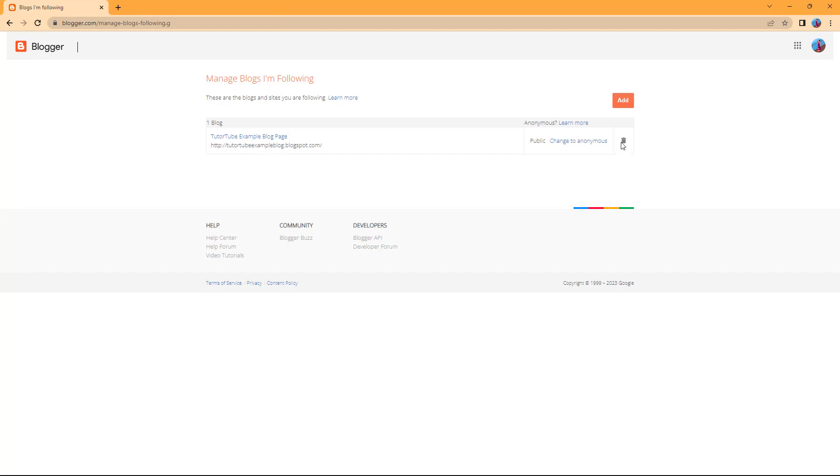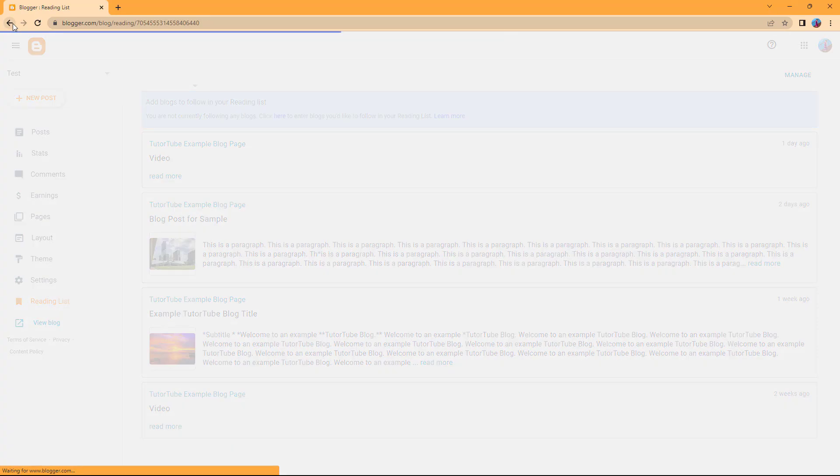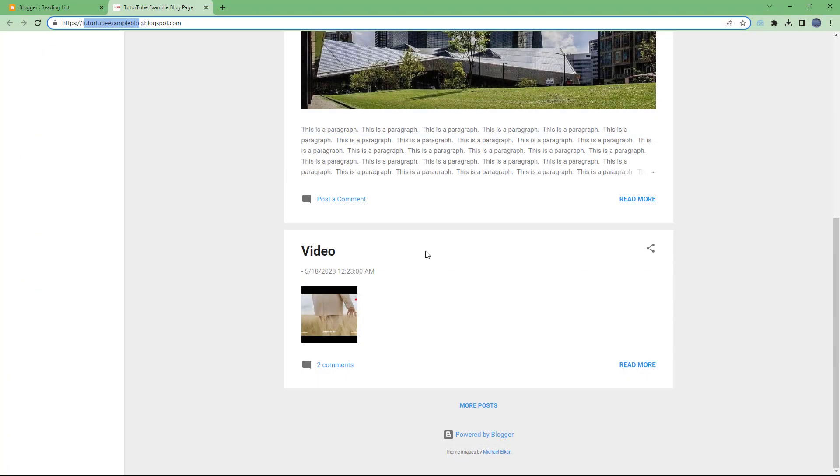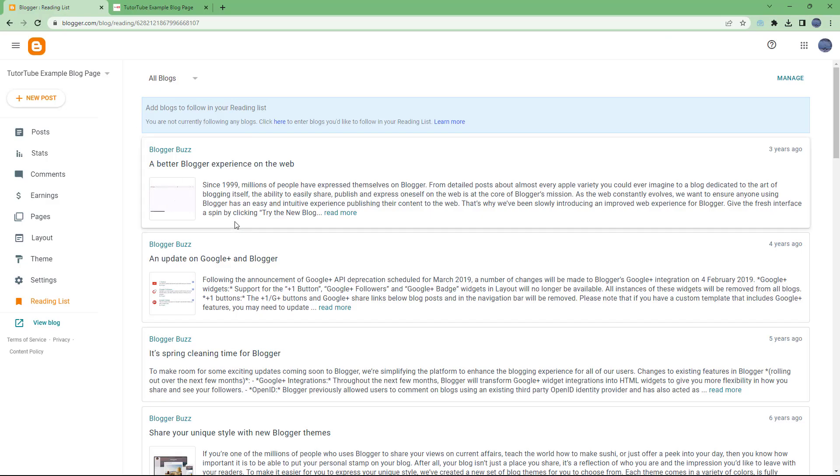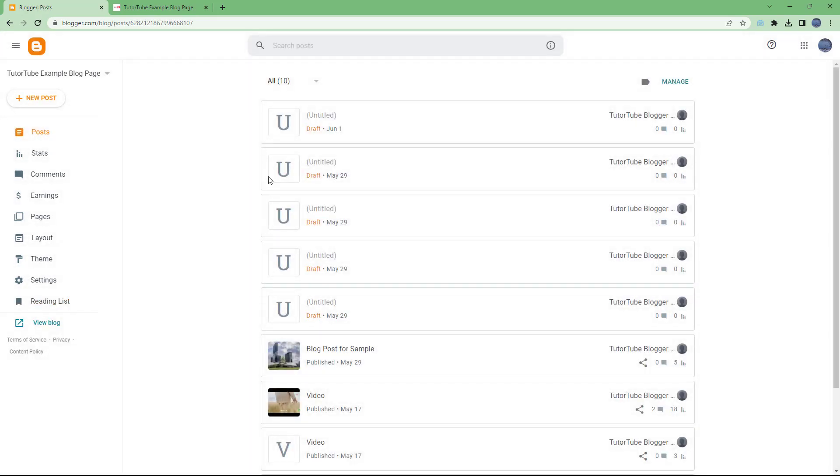If you don't want to add it in the follow list anymore, you can simply hit the dustbin icon and it's not there in the follow list anymore. That is how you can utilize the reading list in Blogger to follow other blogs and keep up to date with their posts. I hope you guys learned something. As always, please like, comment, share, and subscribe.